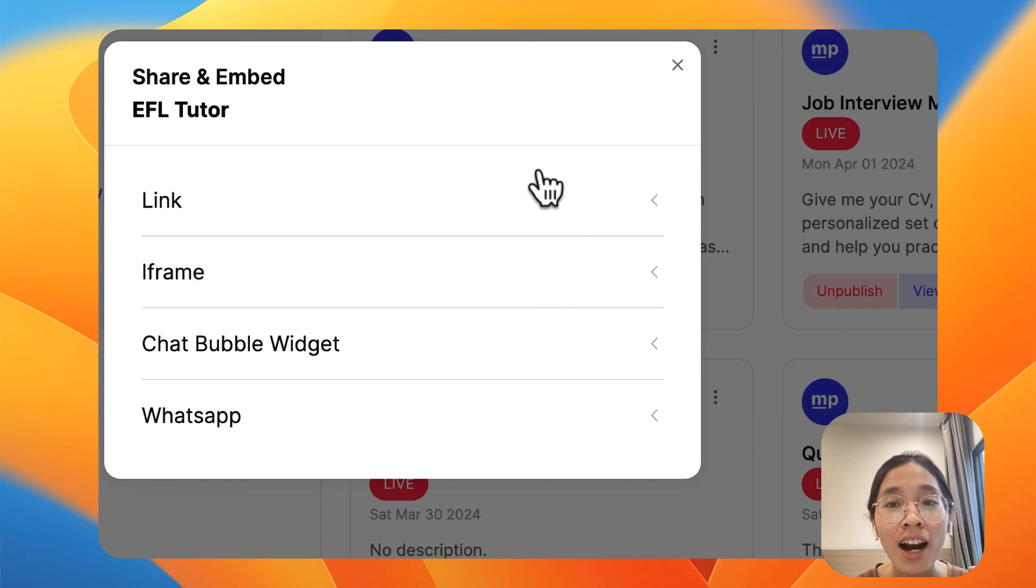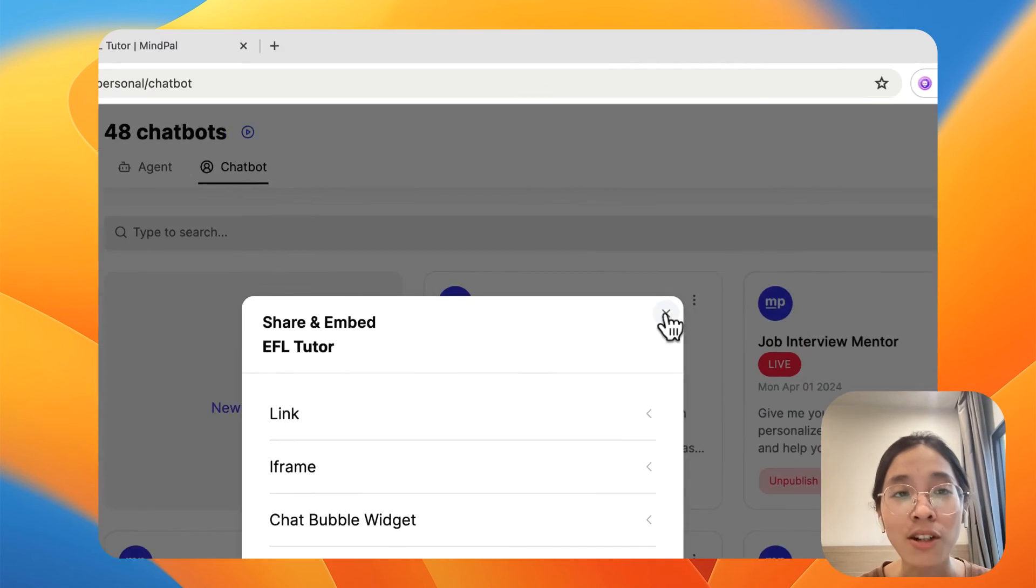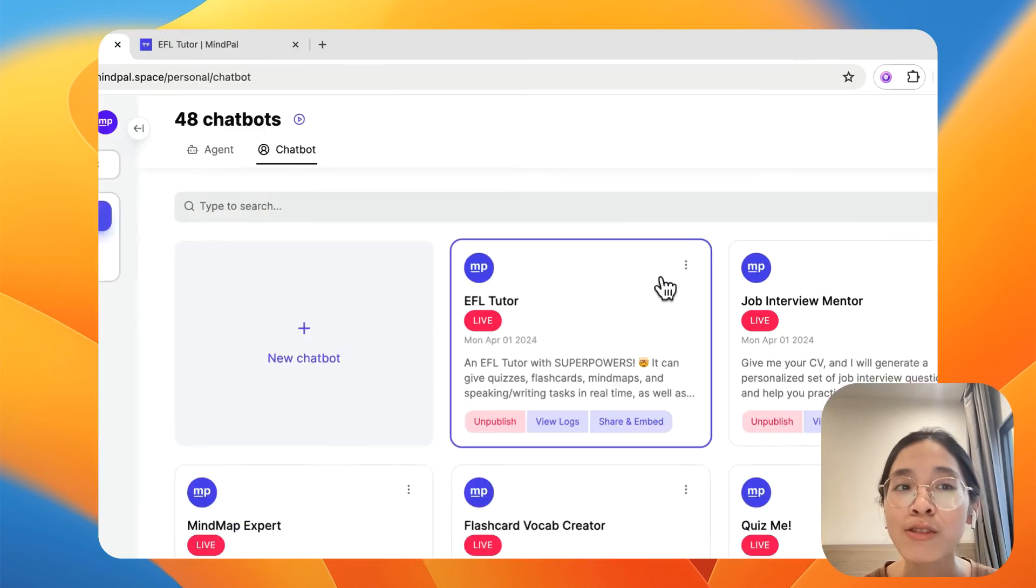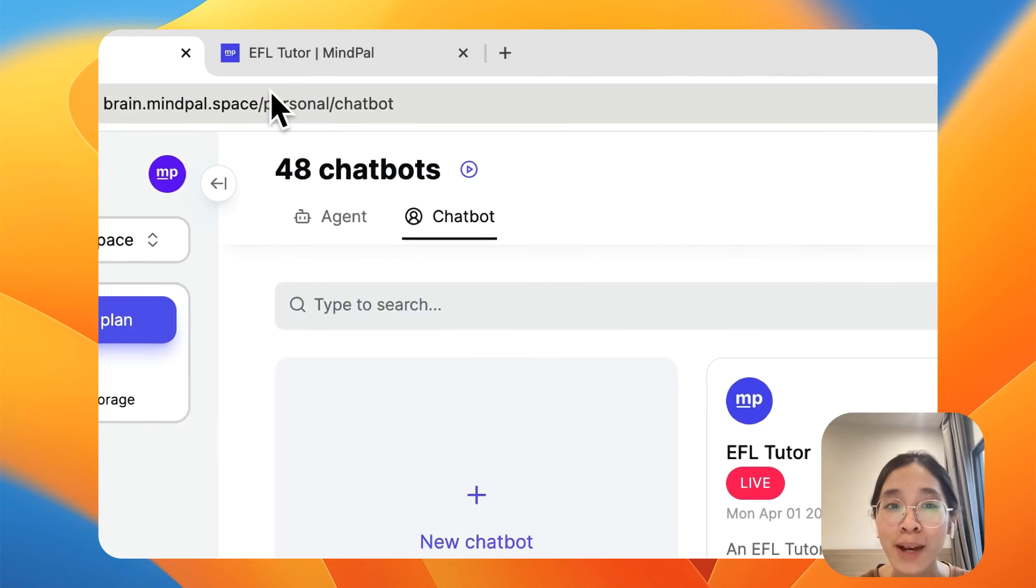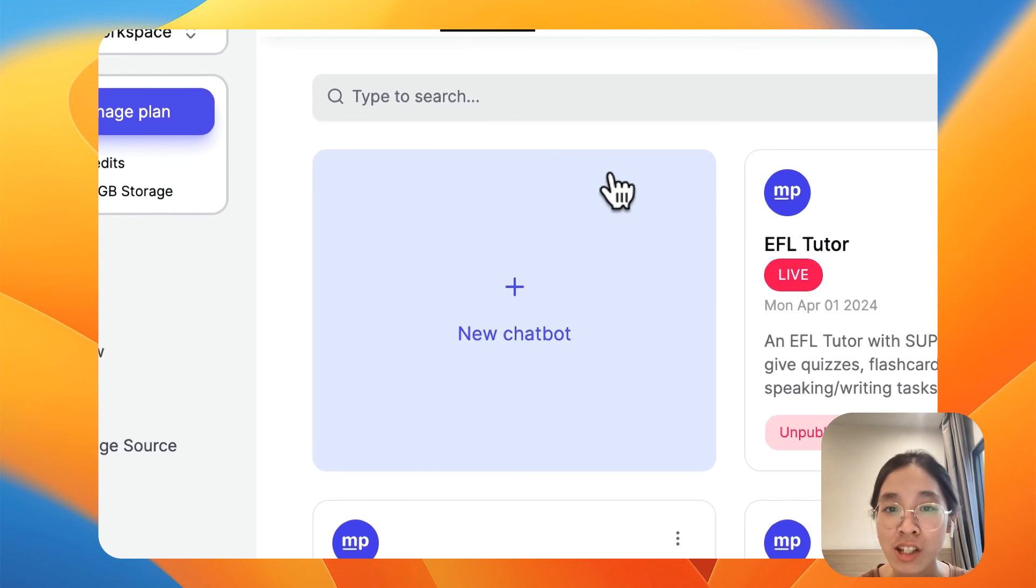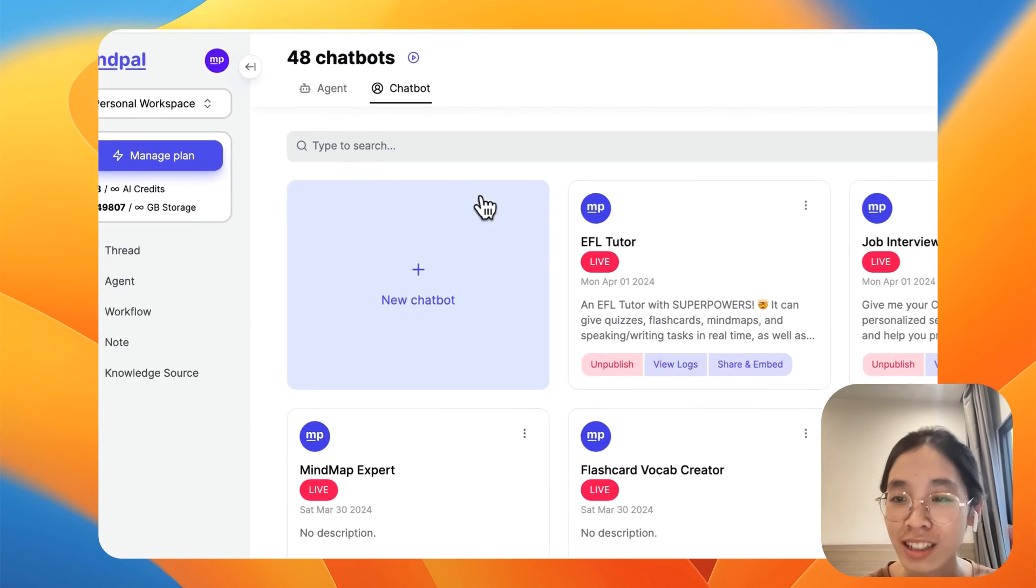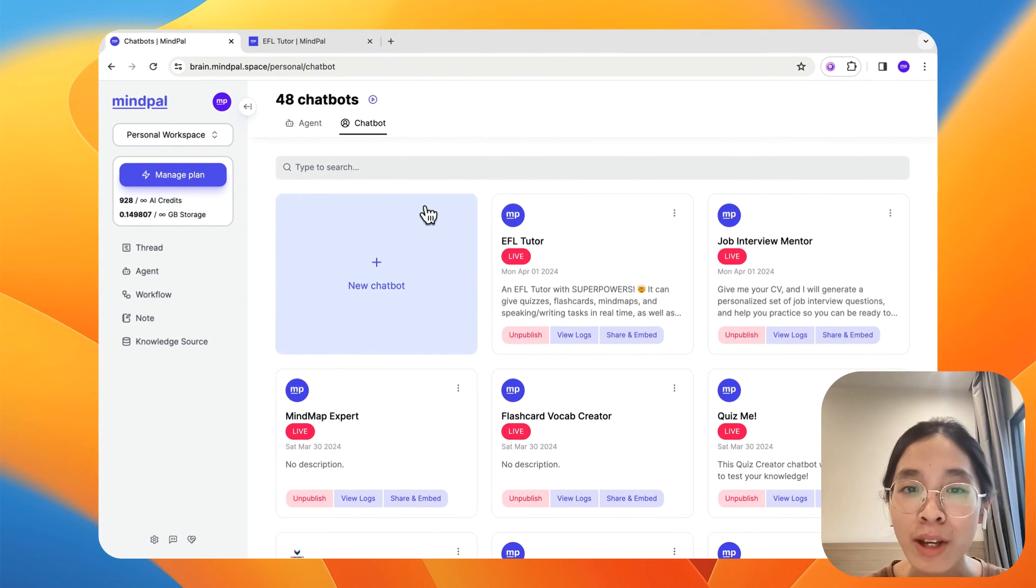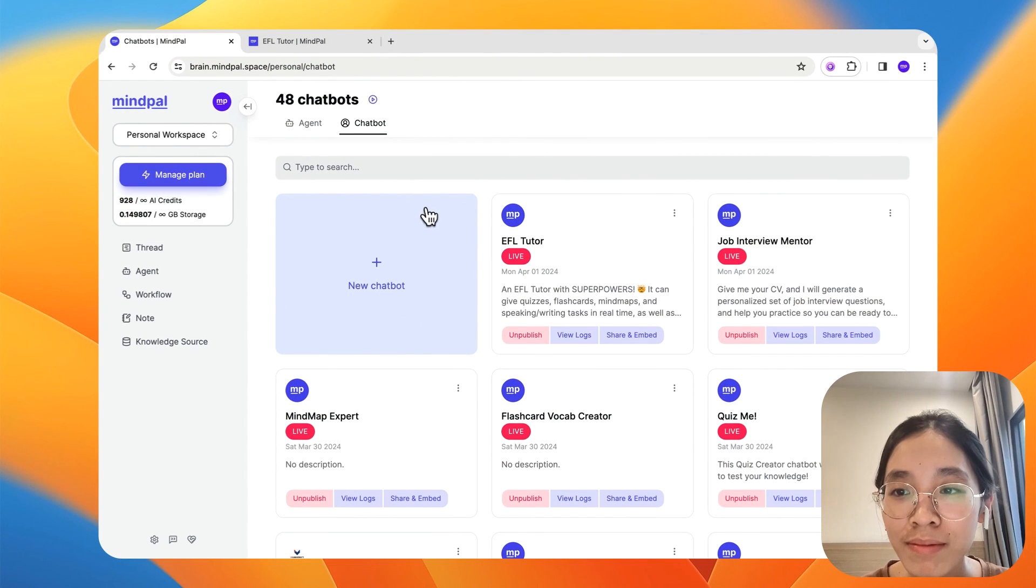So it's your turn now to go to brain.mypata.space and try building this tutor and do let me know what you think. Thank you.